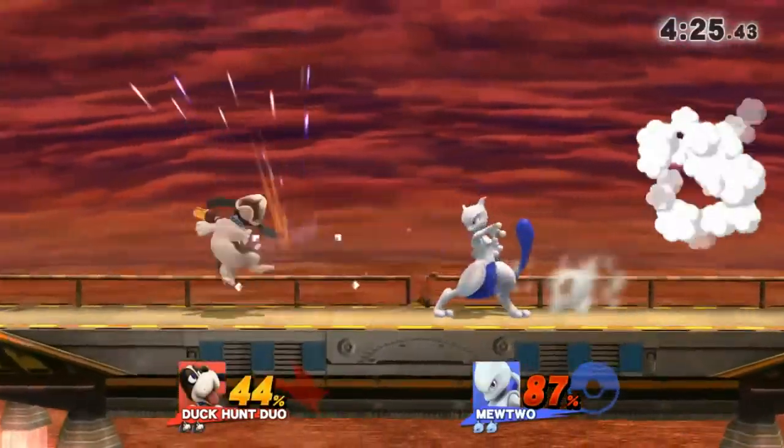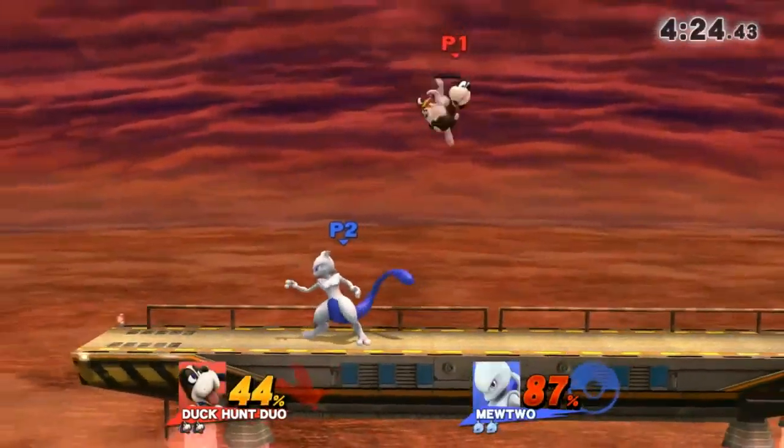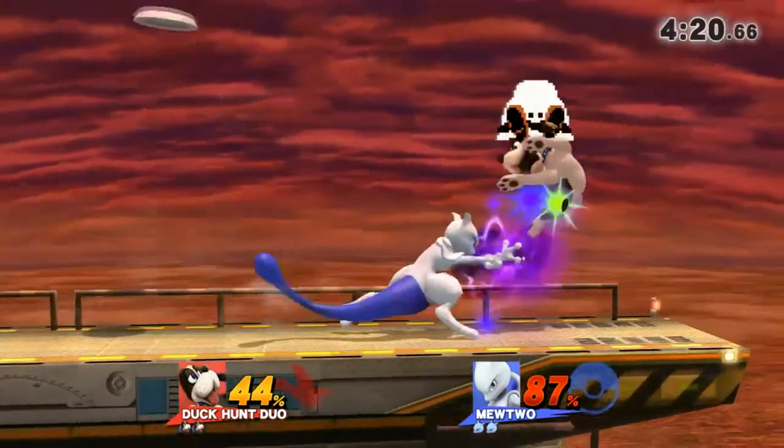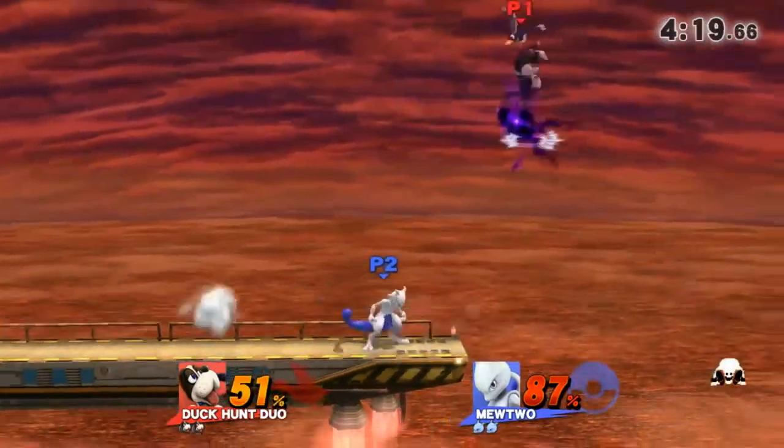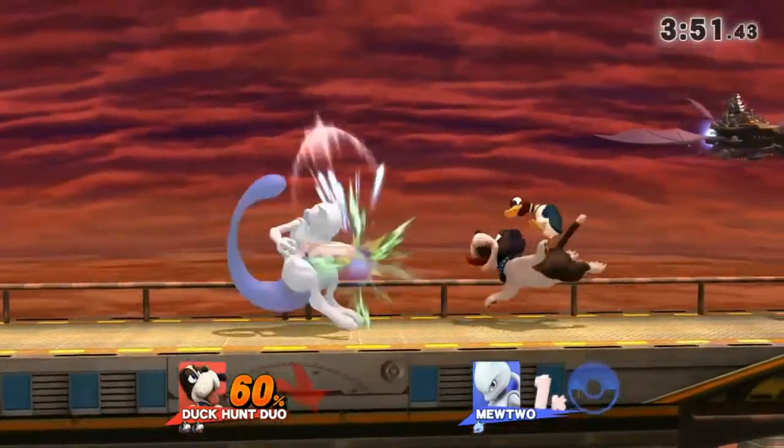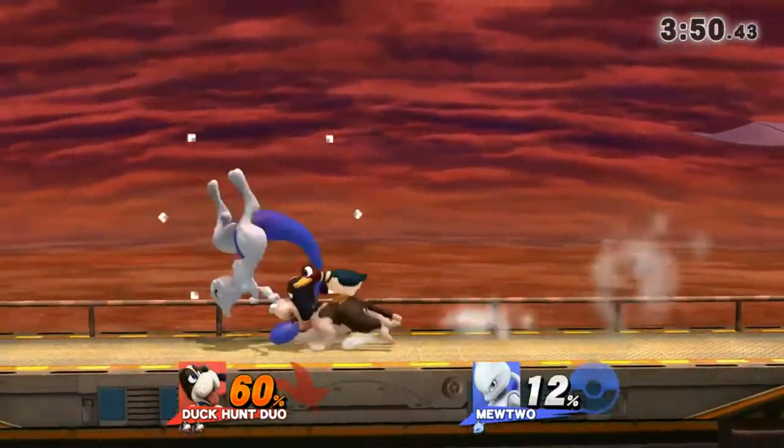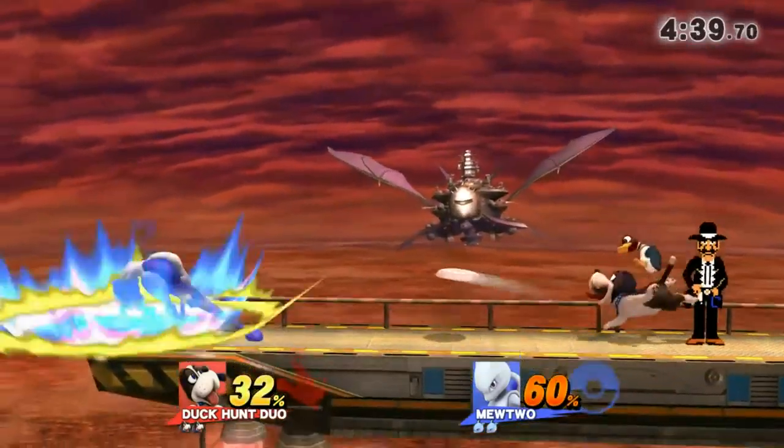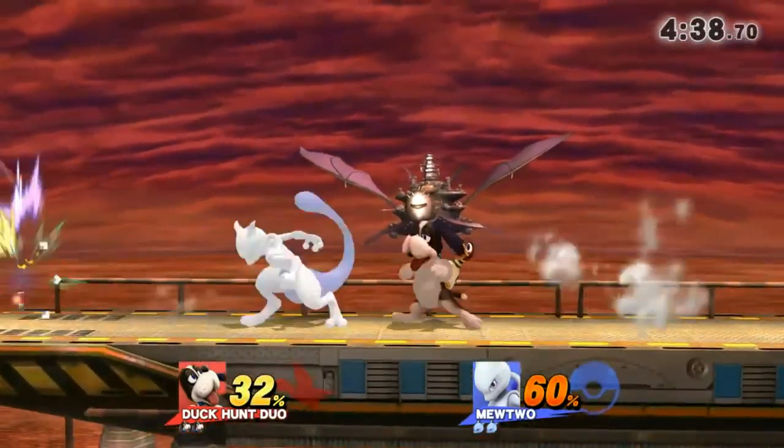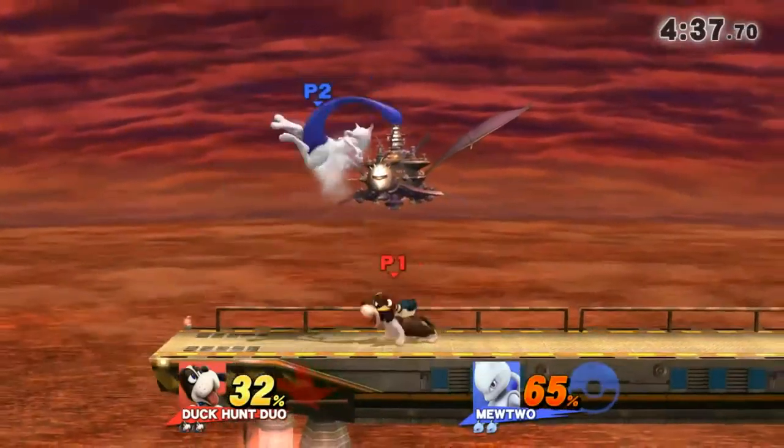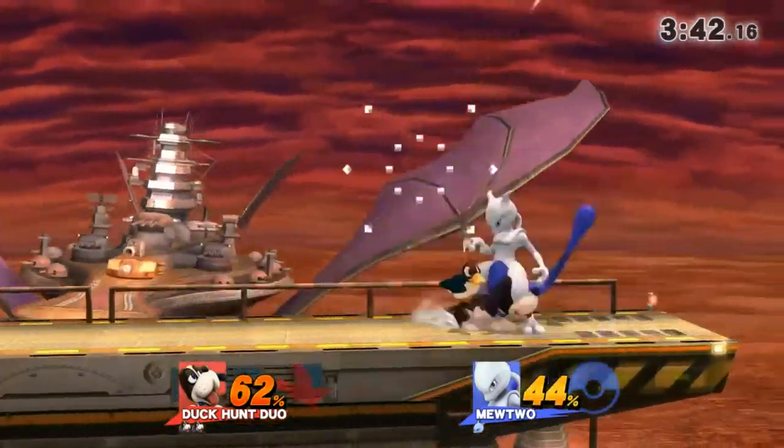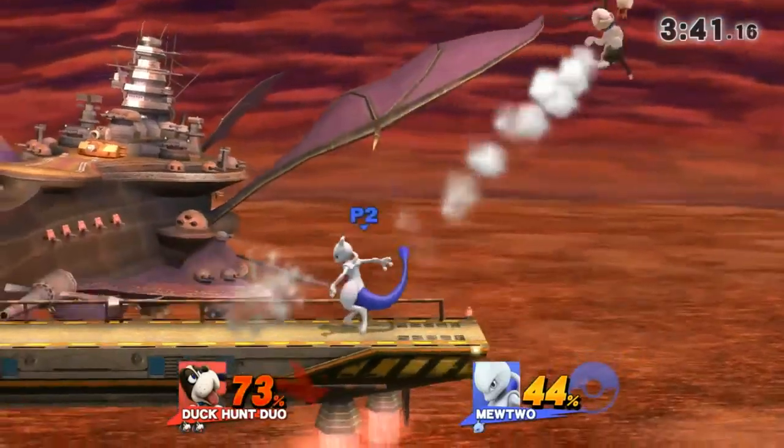If the Clay Pigeon rebounds off a shield, delaying the shot can mean the airborne rebounded Frisbee poses a threat to jumpers, and if you're fast enough, you can grab the opponent in their shield, and then throw them into the Frisbee as you shoot it.